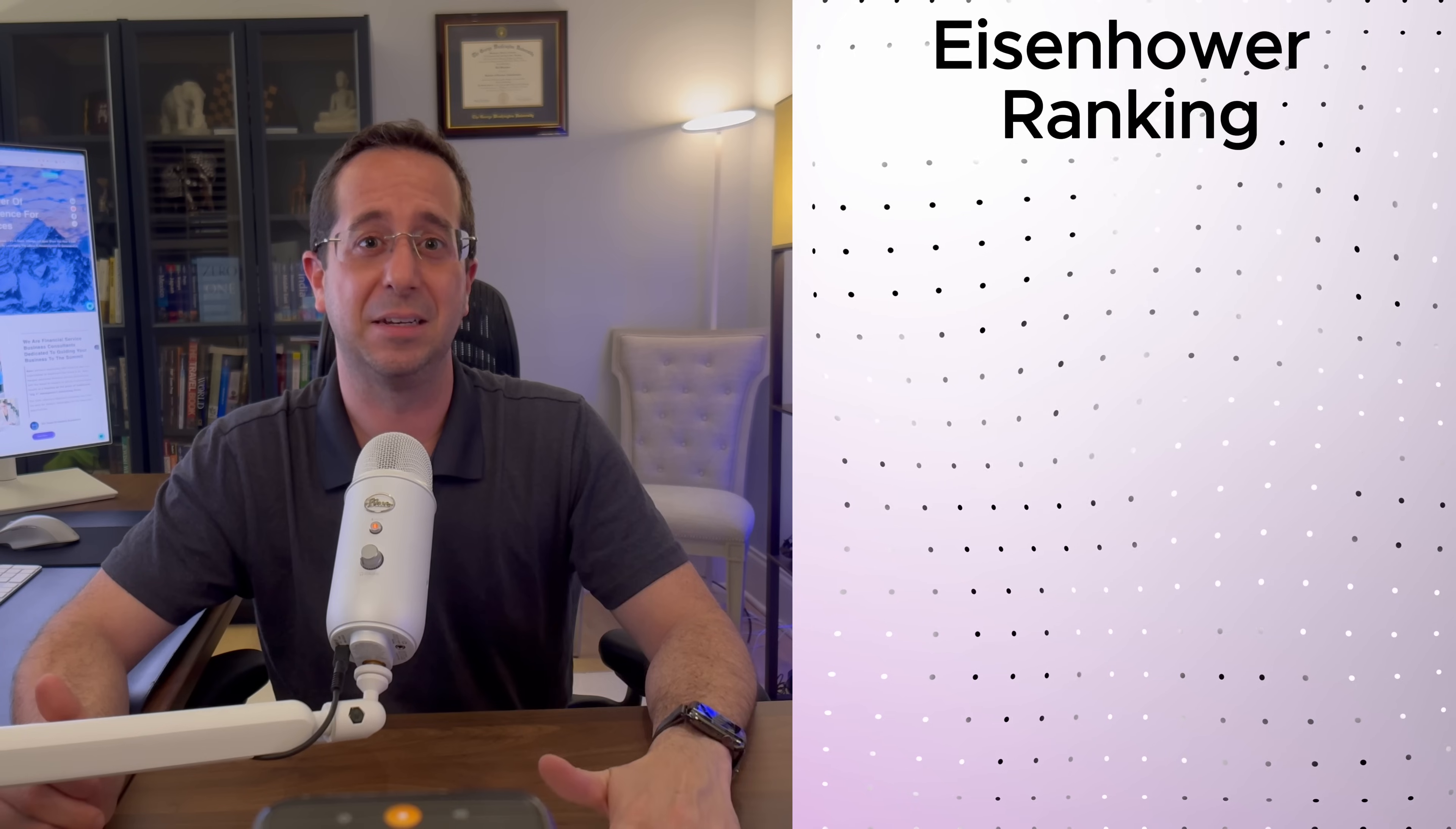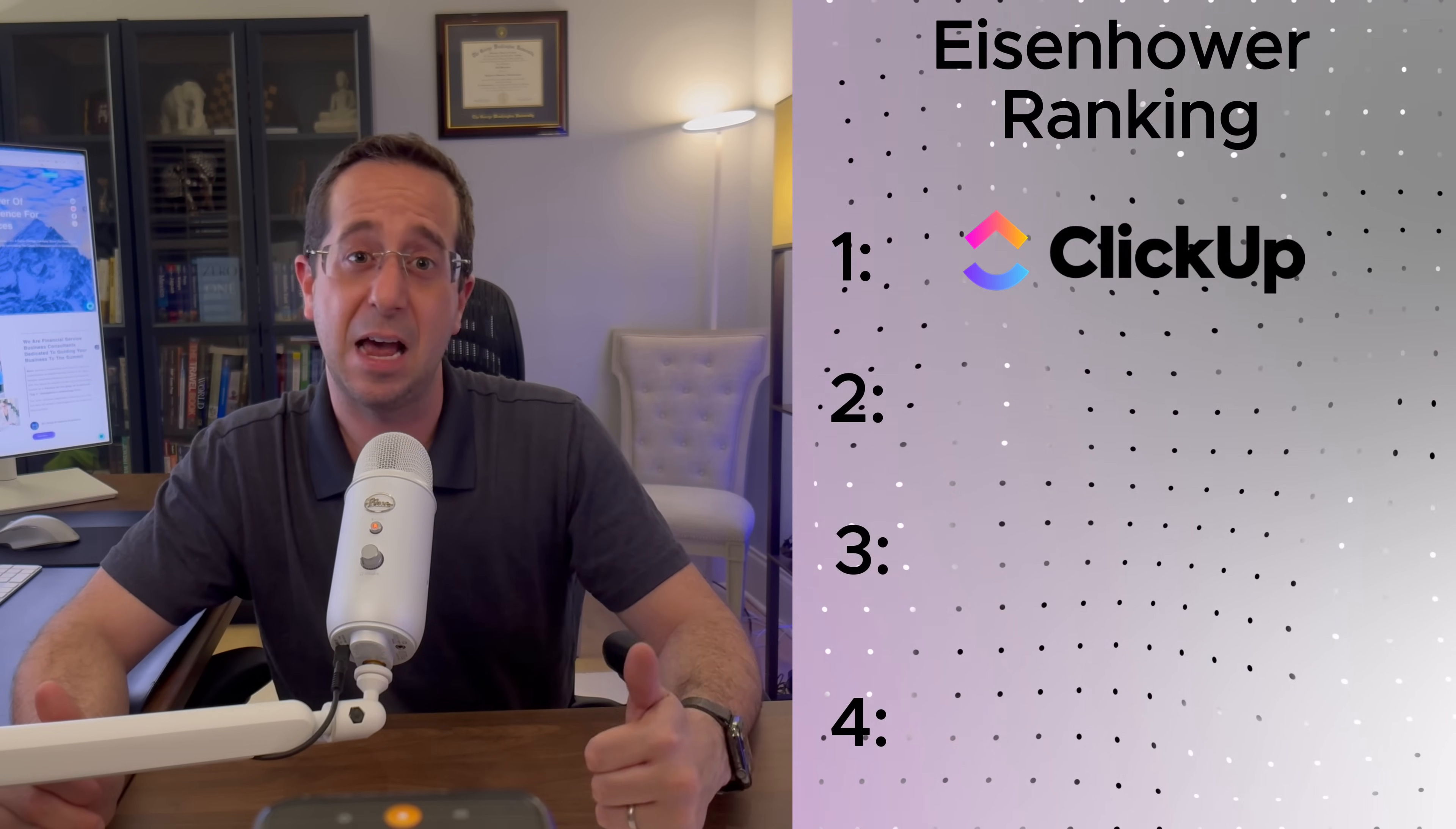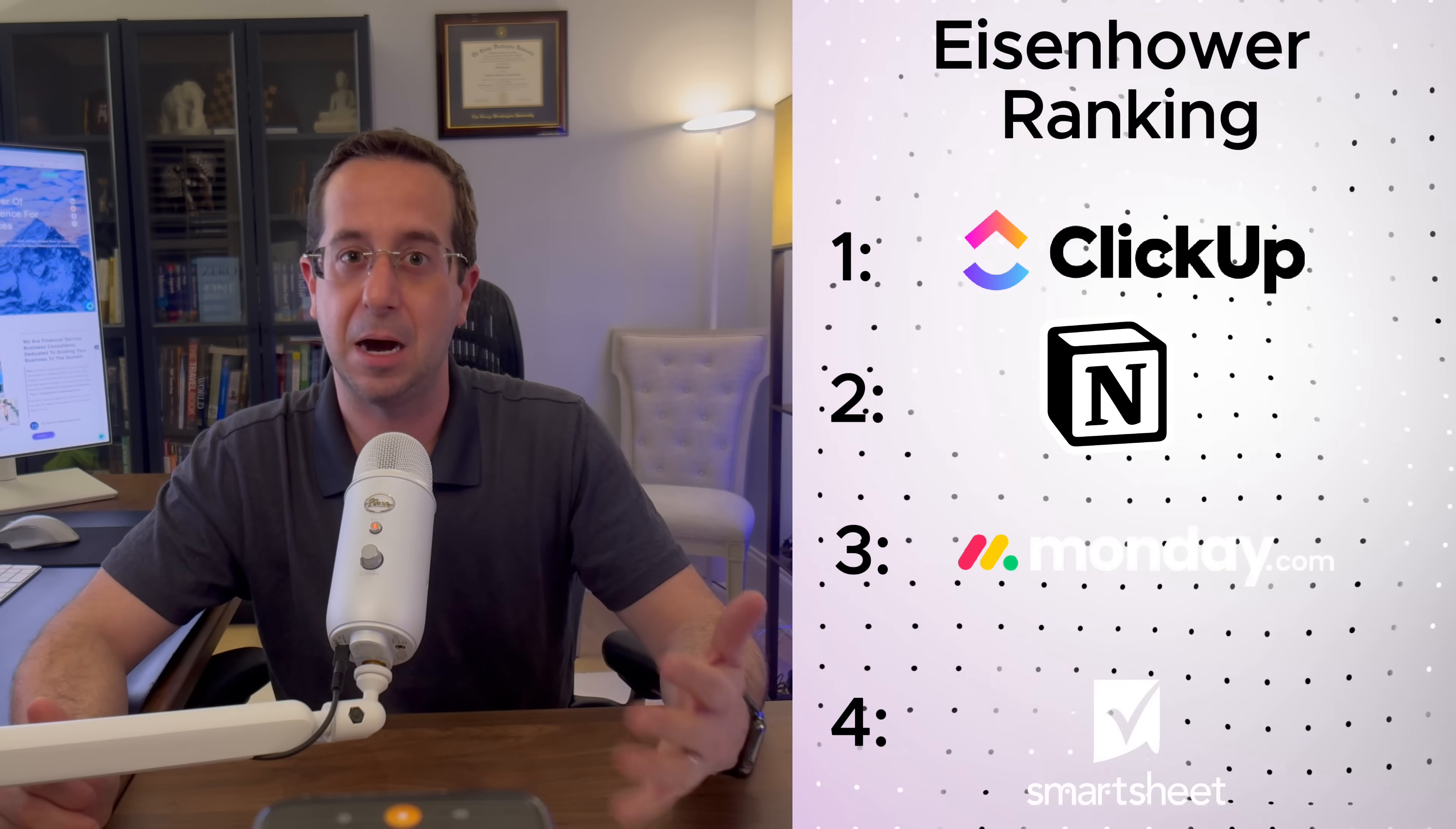After testing all four tools, here's my ranking. First, I'm going to give it to ClickUp. I just think their AI tool and their ability to do the matrix was so easy, so customizable, very fast setup. That being said, Notion, I will put it as a fast second. Definitely second, I would even maybe tie it first because it's so great.